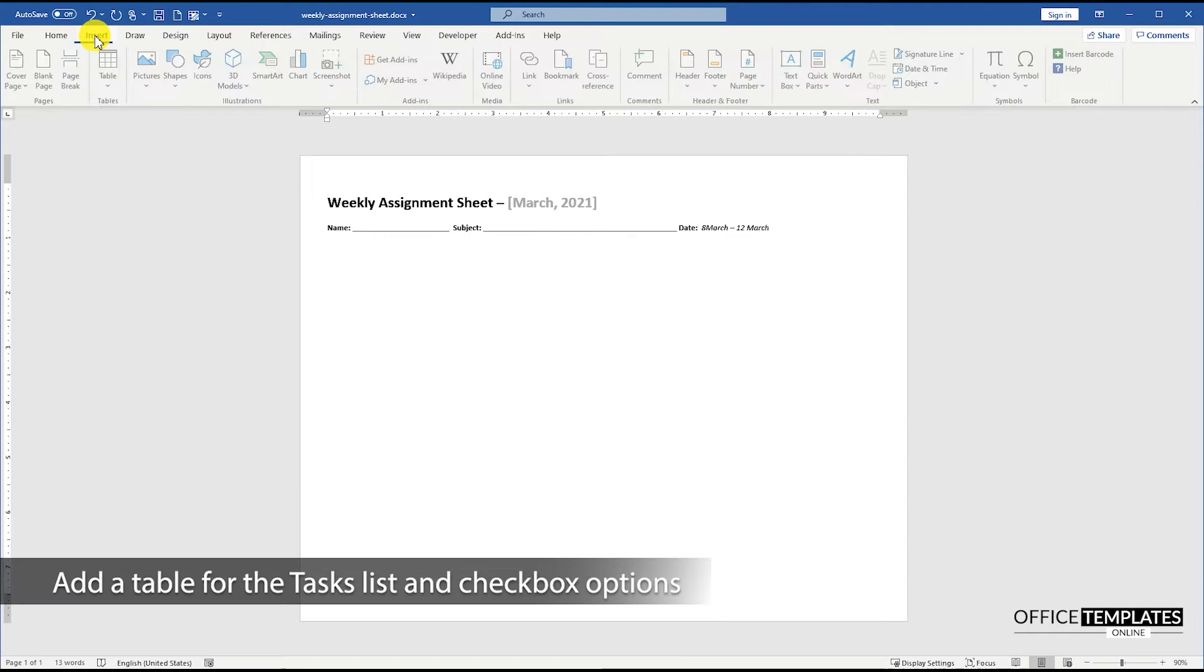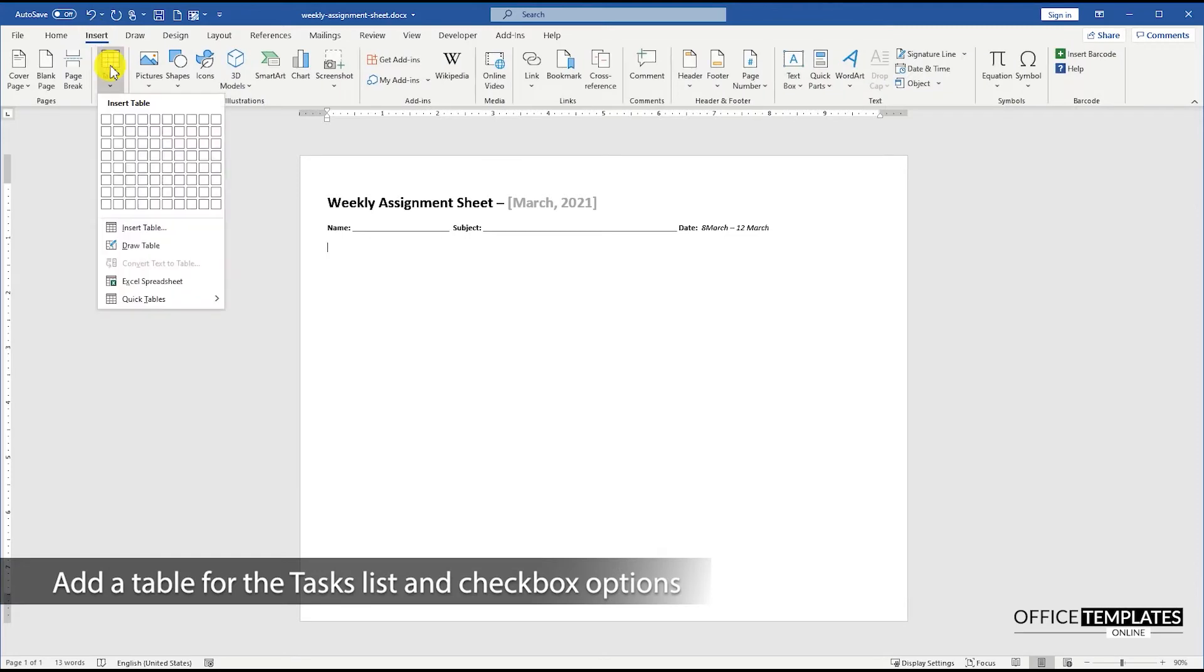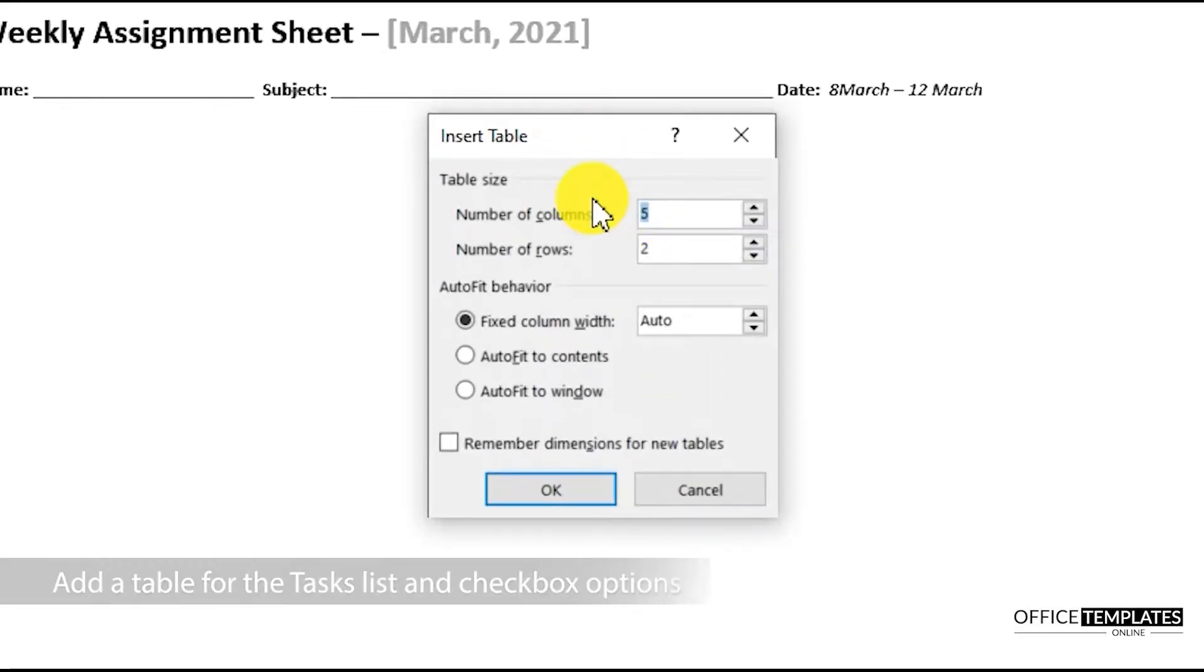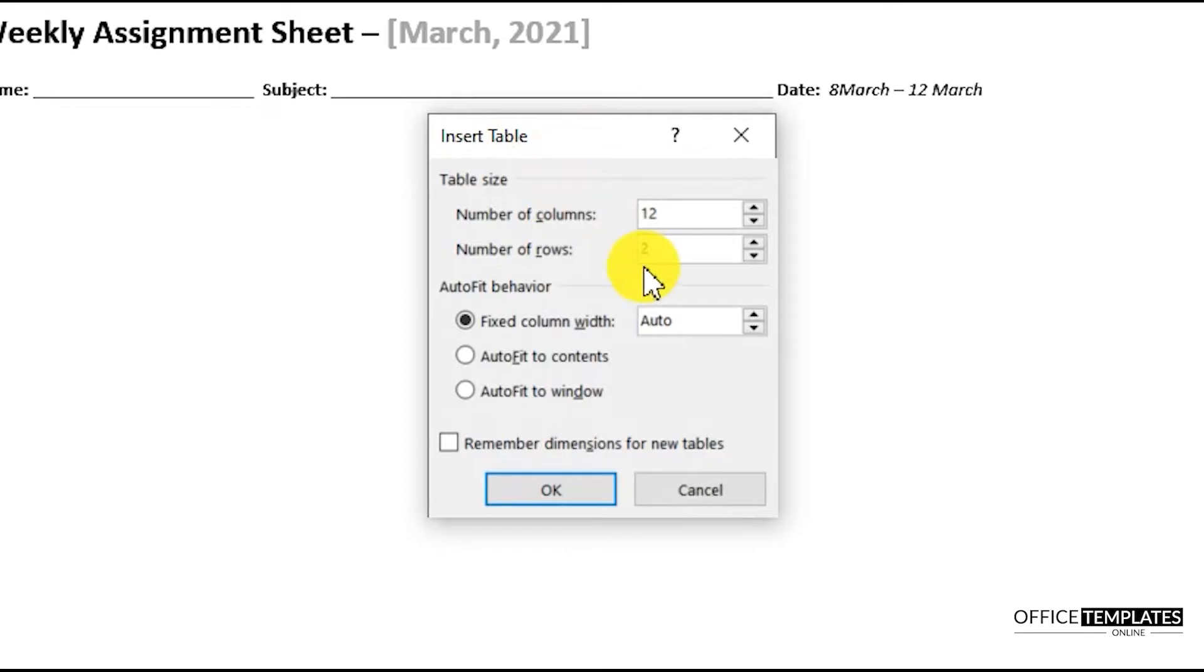Go to the Insert menu, Tables, and click the Insert Table option. Set the number of columns to 12 and select the Auto Fit to Window option.